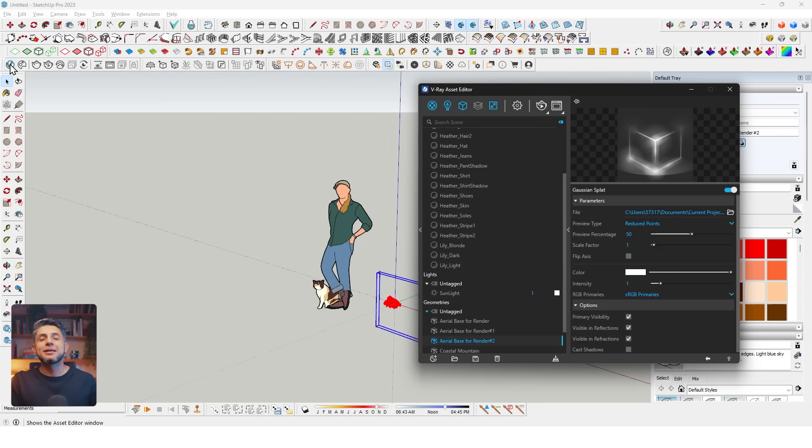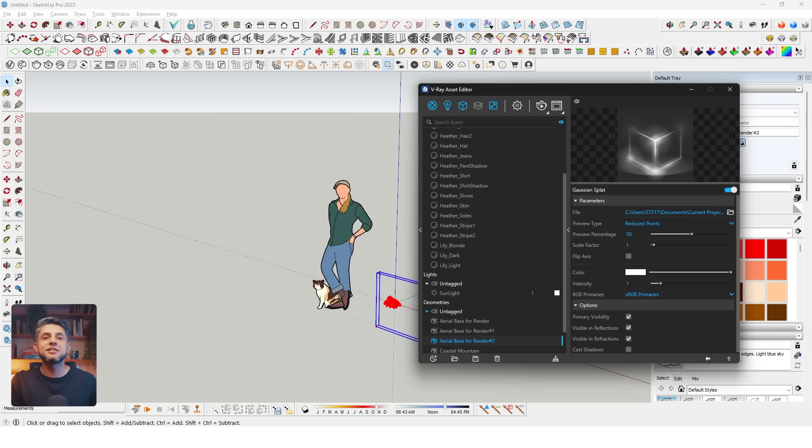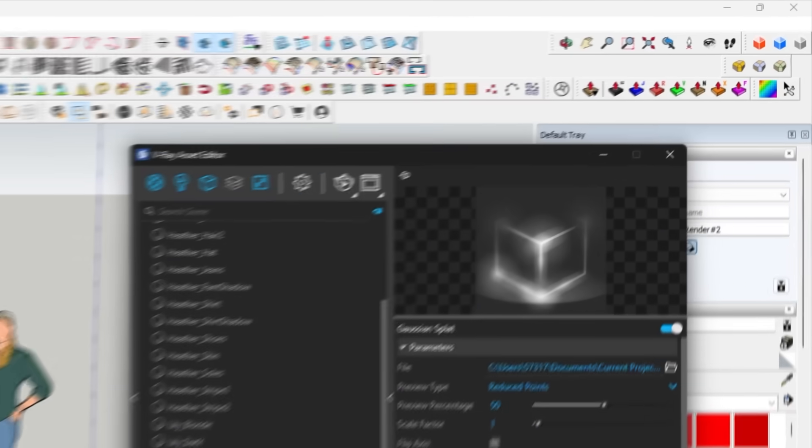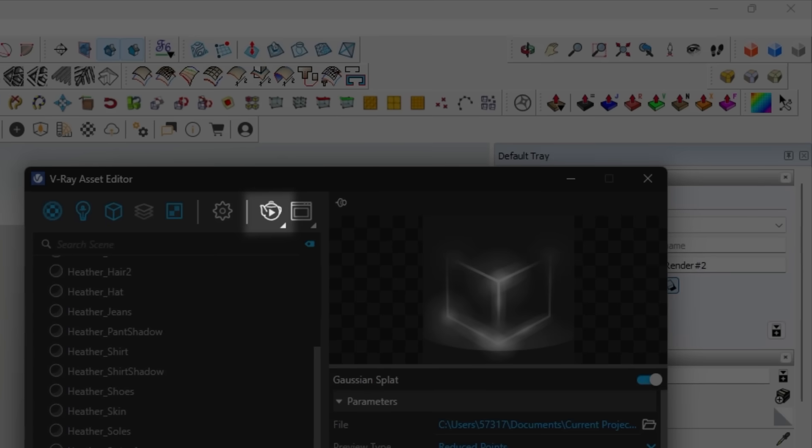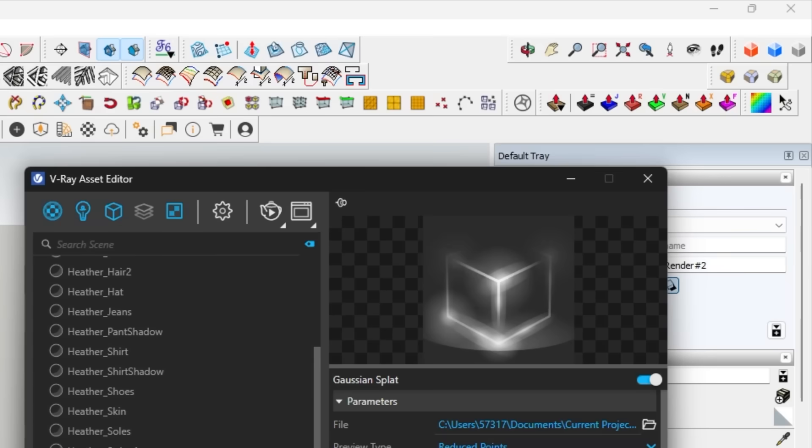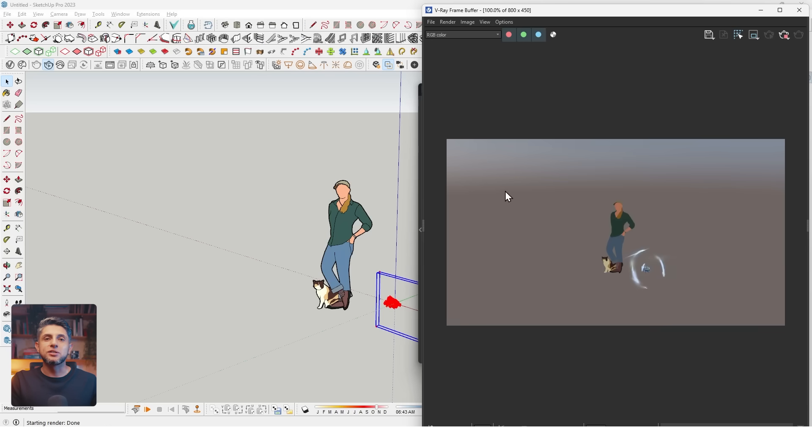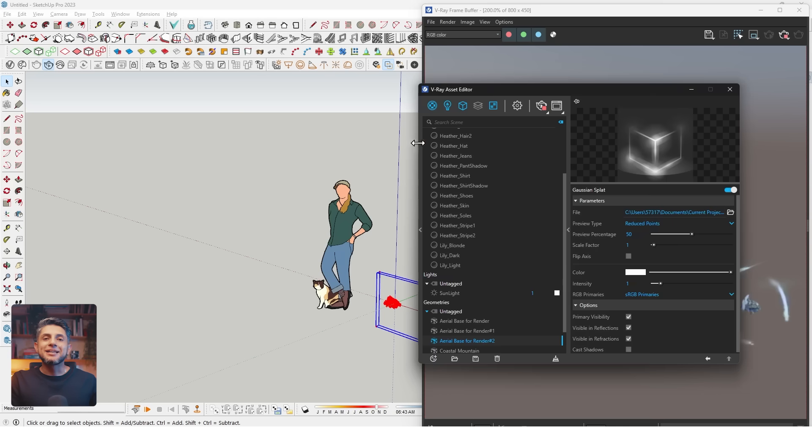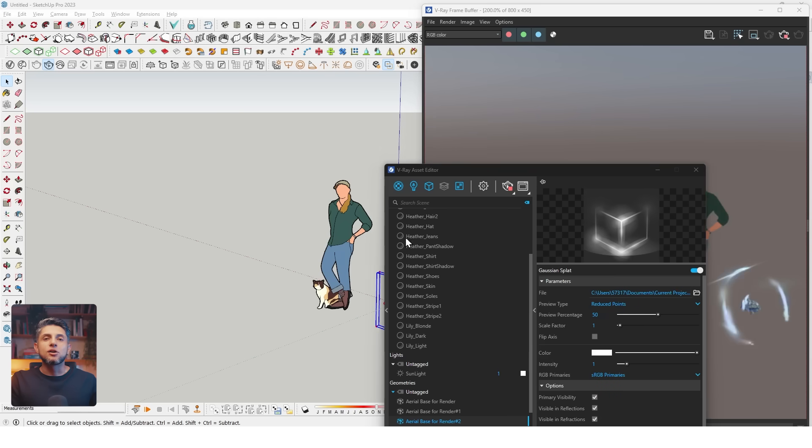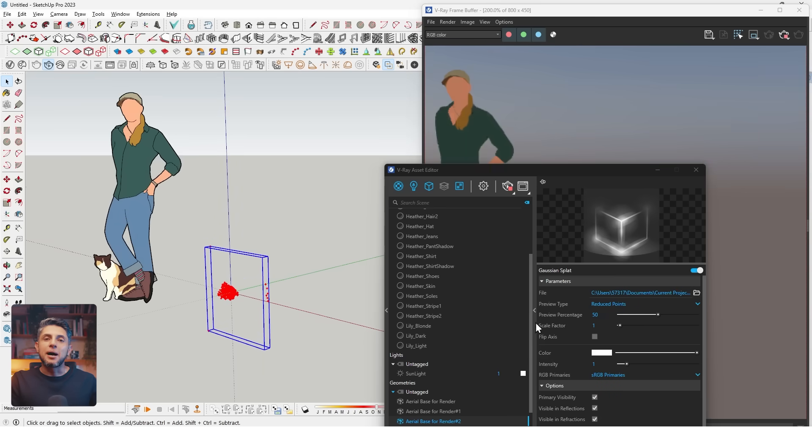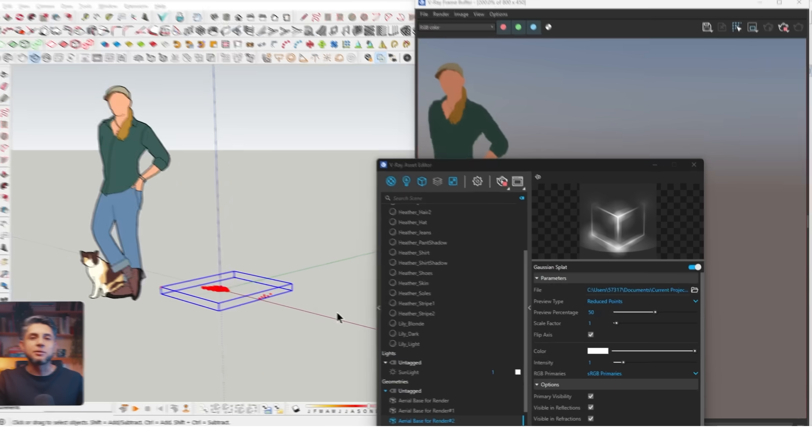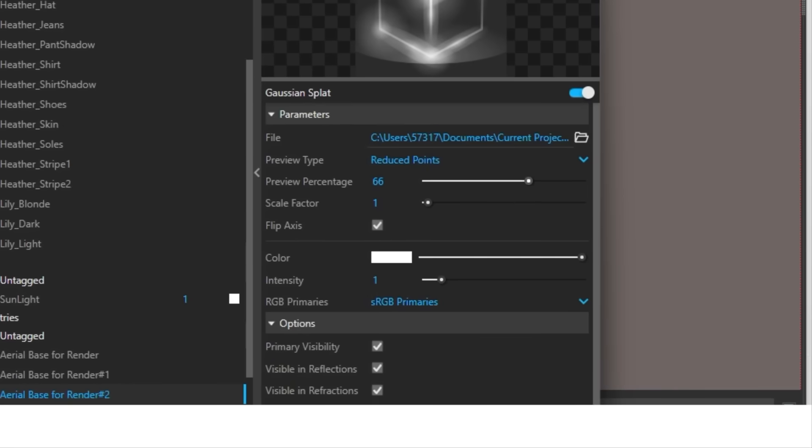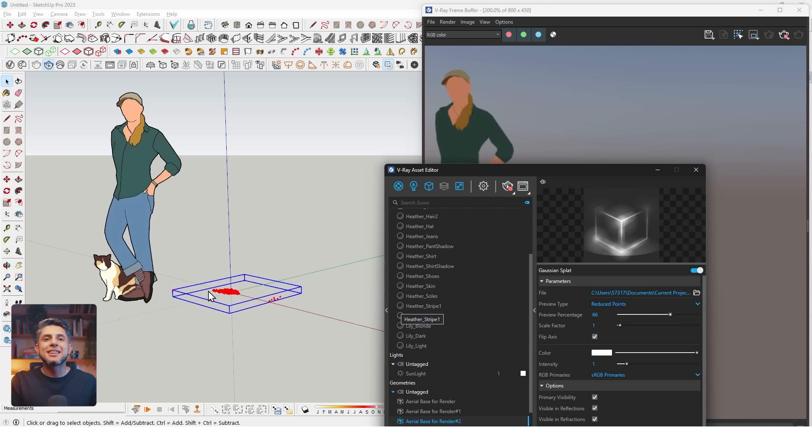After importing, I'll open my V-Ray Asset Editor and select my splat. On the SketchUp view, you'll see a point cloud that doesn't really say much and may be hard to read. So I'll open my V-Ray interactive window and put it on one side of my screen so I can really see what I'm working with. In the Asset Editor, we'll see a series of options.